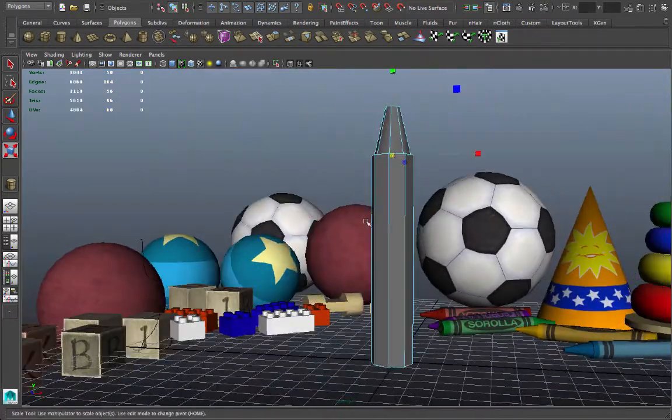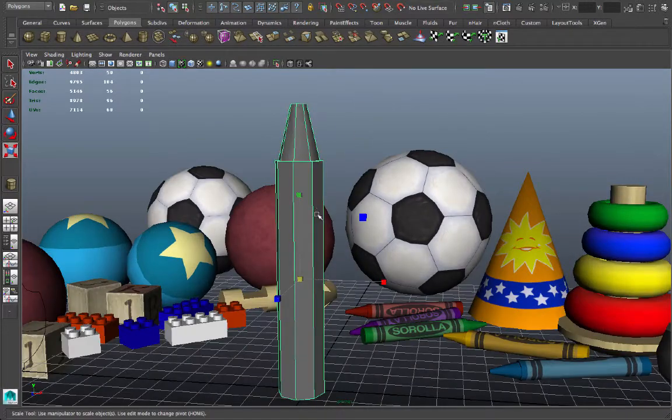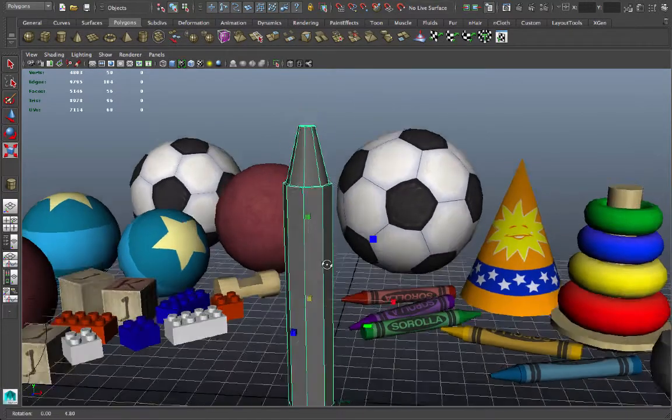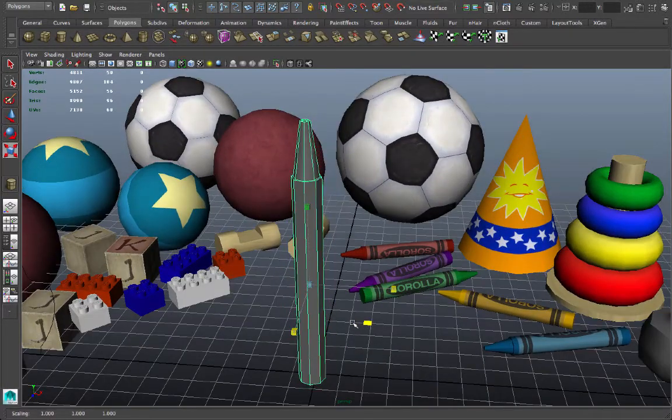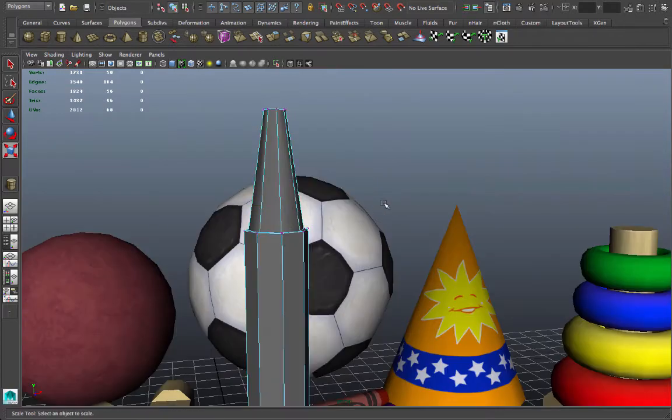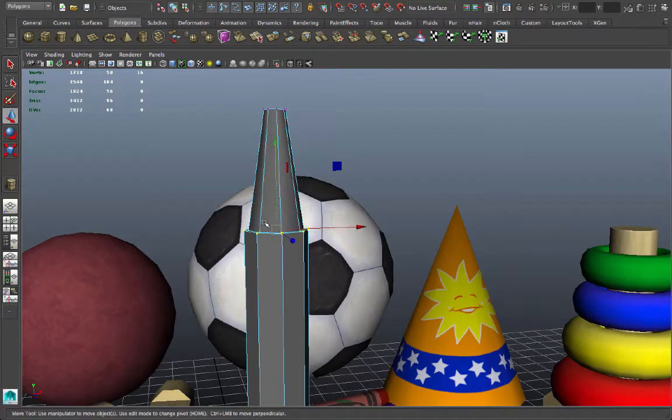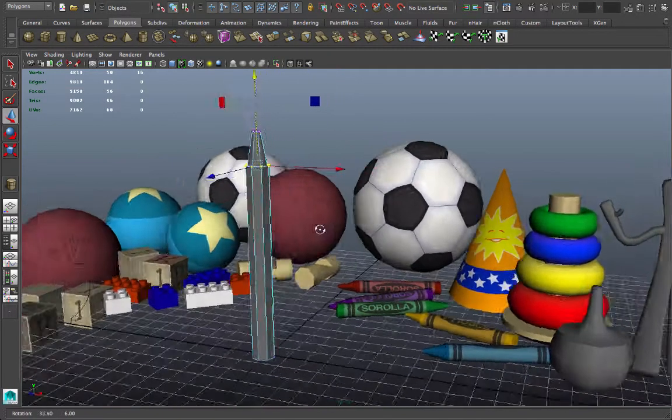And I want to make this crayon a little bit skinnier. So I'll go to object mode and do a non-uniform scale to make it thinner. And if I want to adjust the tip there, I can select certain vertices, lift those up, and that looks about right.